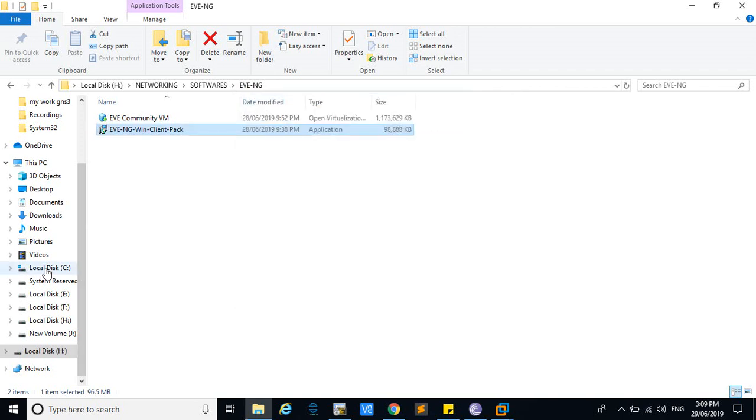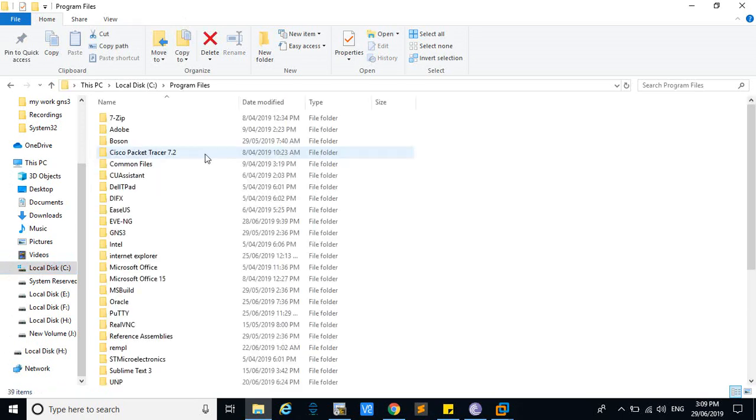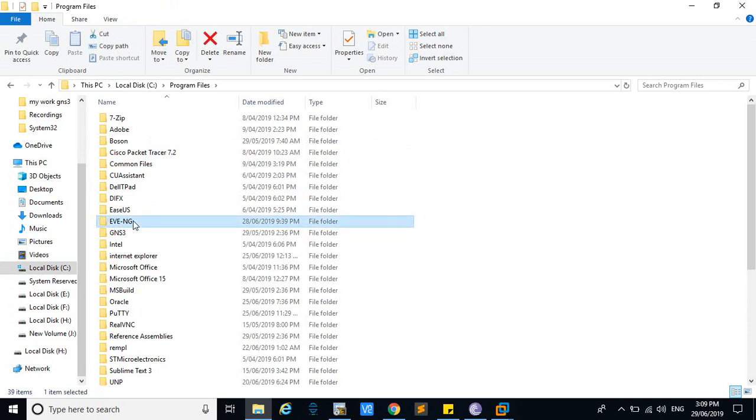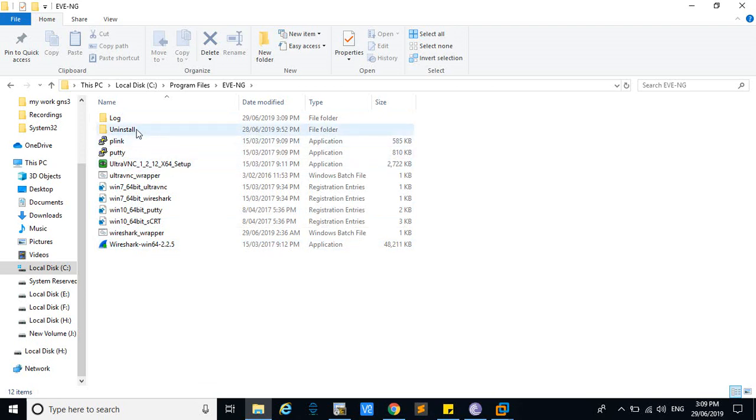After installing this EVE-NG winclientpack, go to the C drive where you have loaded your program files, go to EVE-NG, and here you can see the downloaded and installed winclientpack. The problem is...